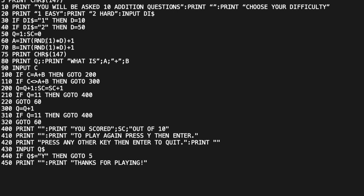So if the user chose Easy, D is 10 and we get a random number between 1 and 10. If they chose Hard, D is 50 and we get a number between 1 and 50, making sums with much larger numbers and likely harder results over 10 questions.